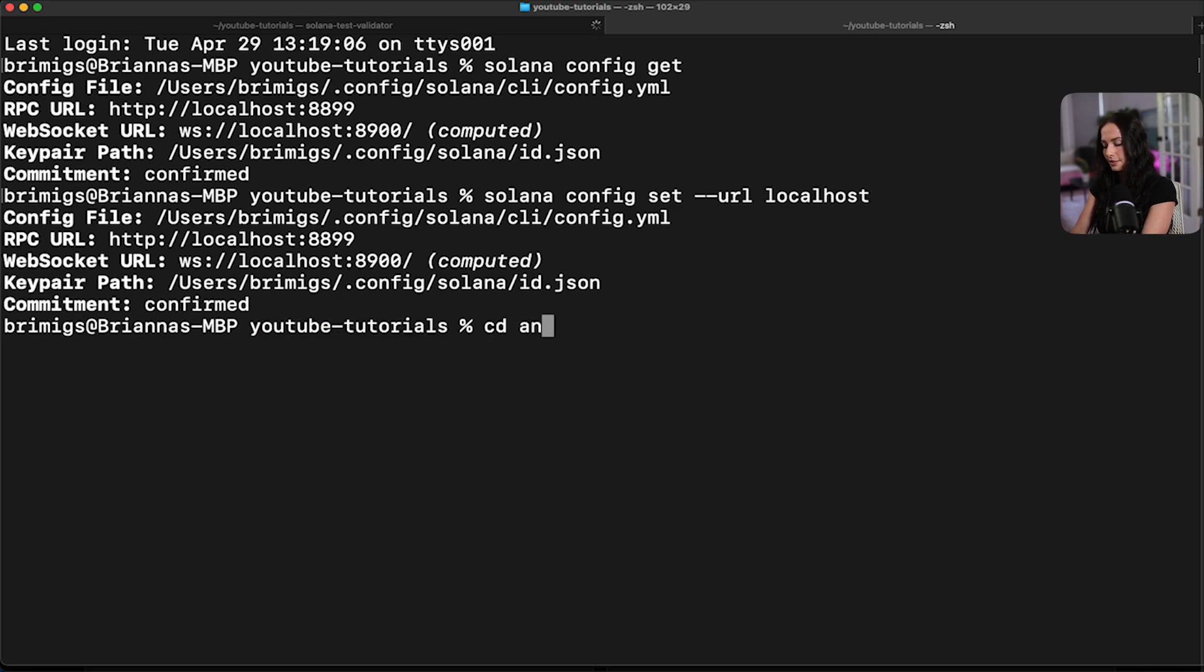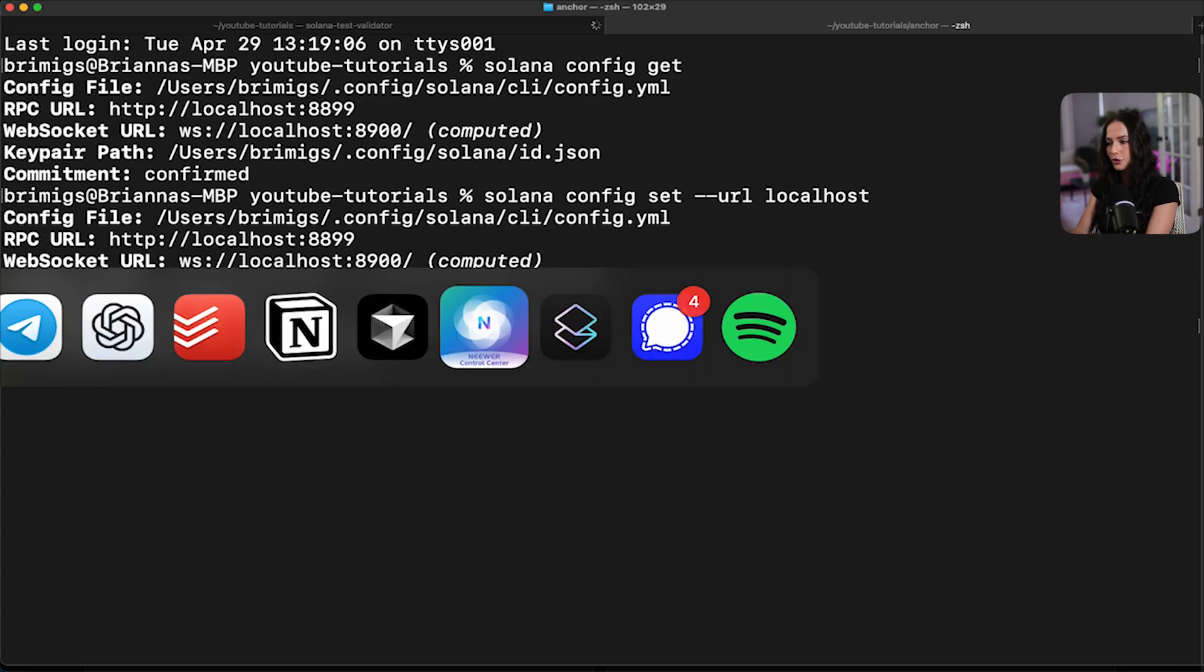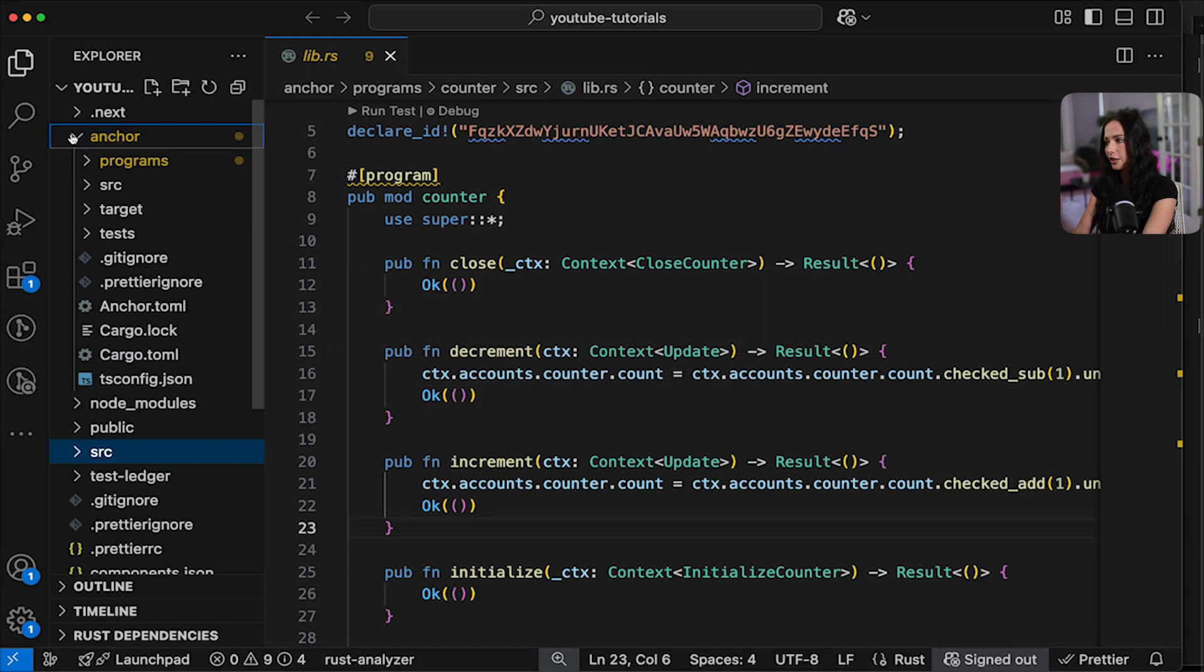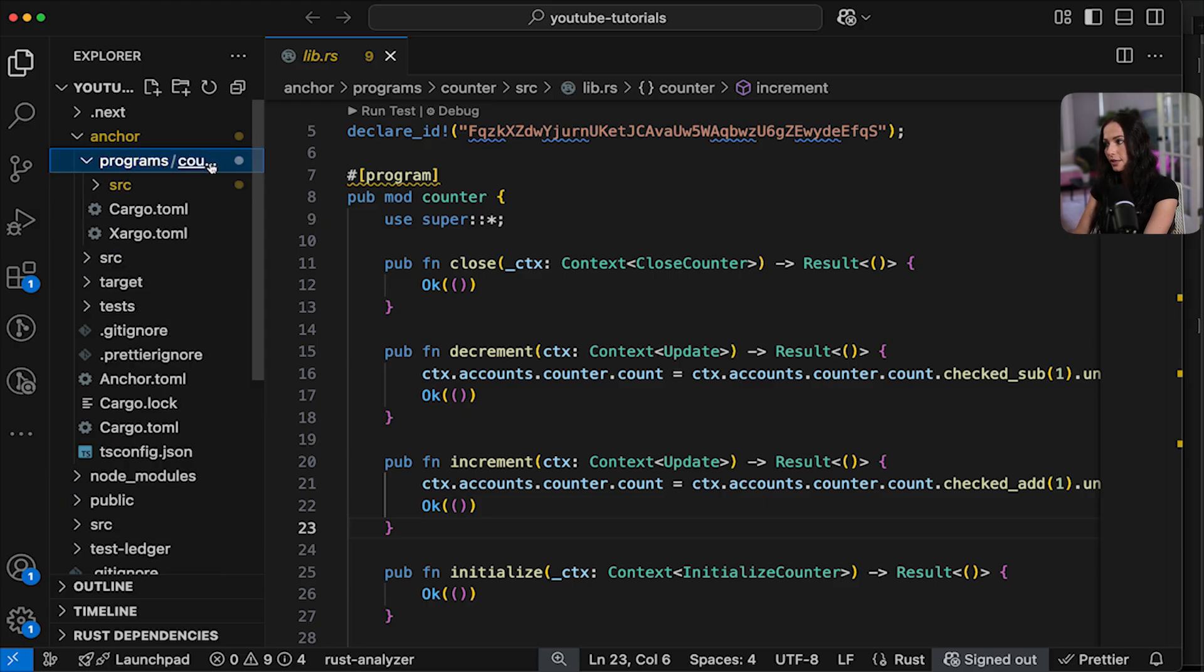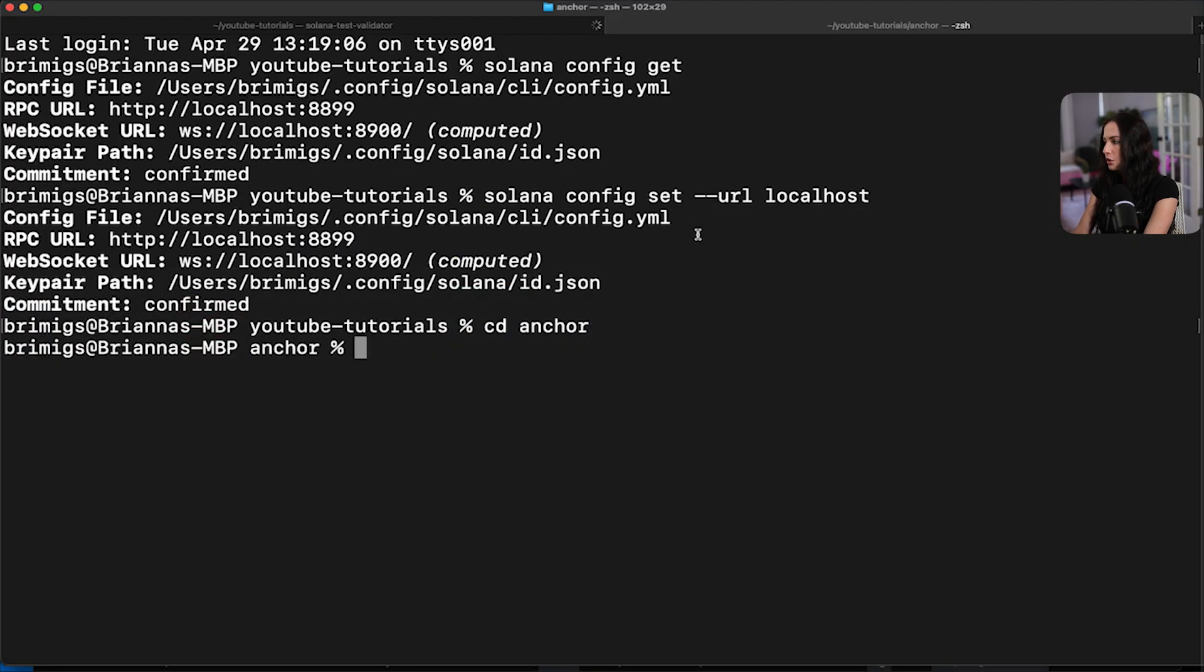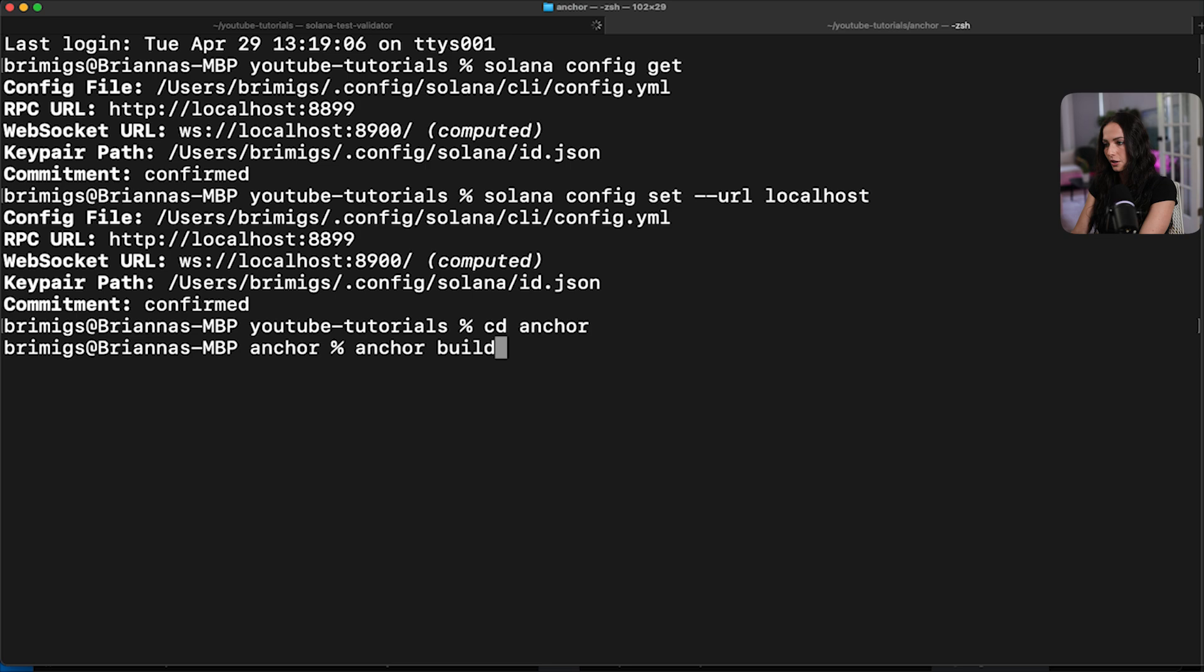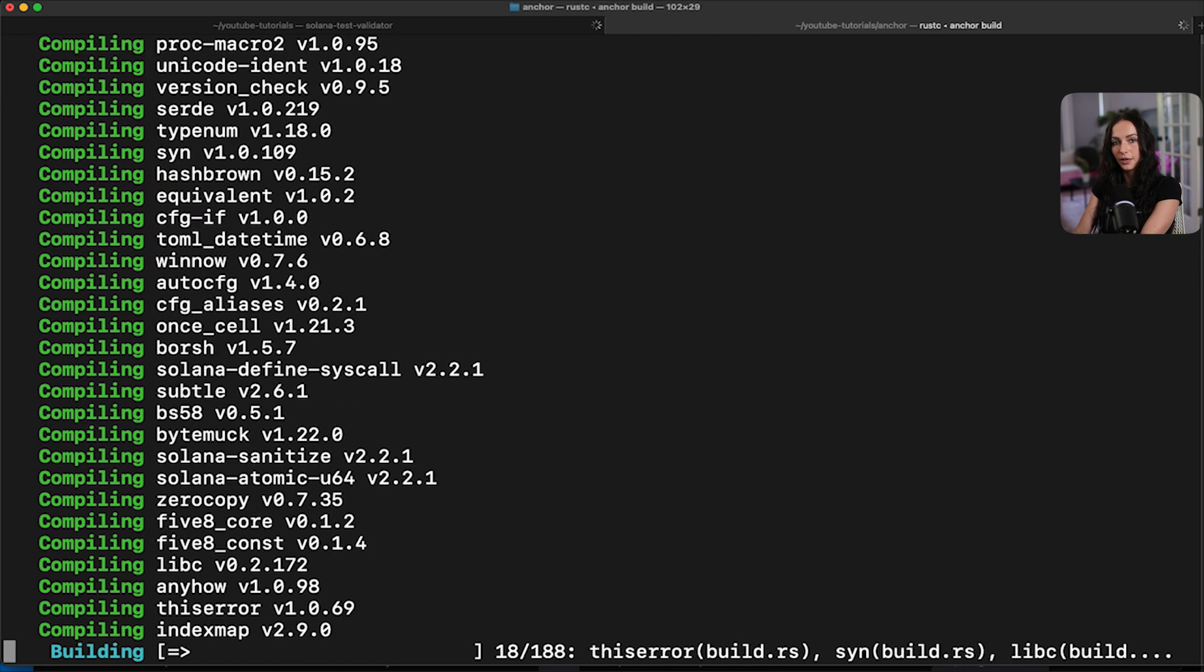So if you remember, we'll go back to our code. We have this anchor directory. In here is where your actual Solana program exists. So inside programs counter source is the main file for your program. So once you're in the anchor directory, you're going to be able to run all of the anchor commands that relate to the Solana program. So here we're just going to run anchor build and let that build. And it's going to build our counter program.